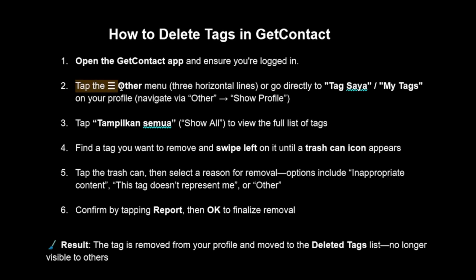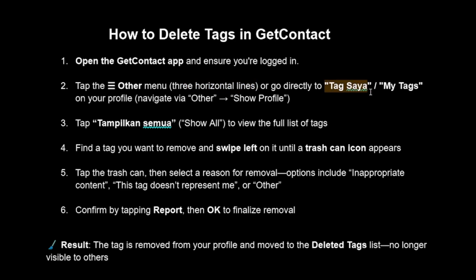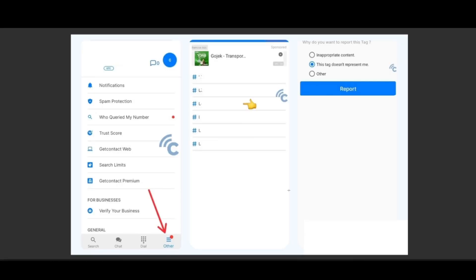Tap on the Other menu, which is three horizontal lines, and go directly to Tag Saya or My Tags. On your profile, you can go ahead and press Show All to see all the tags.